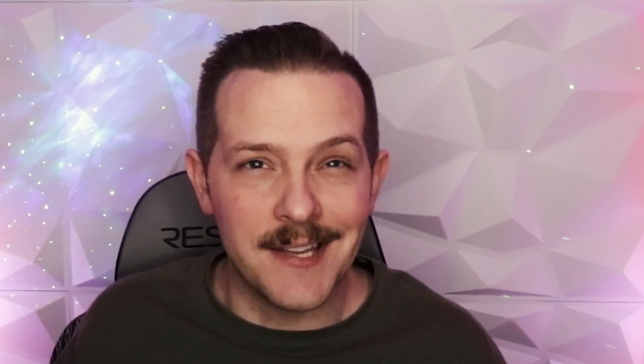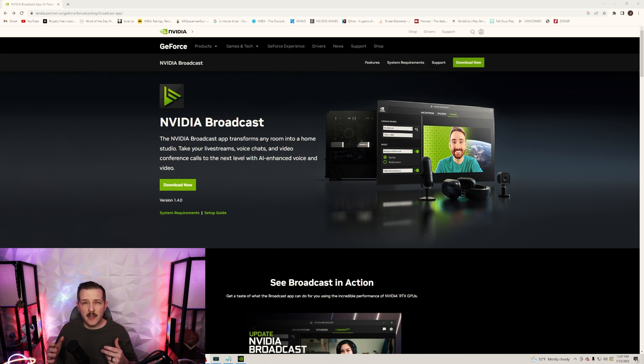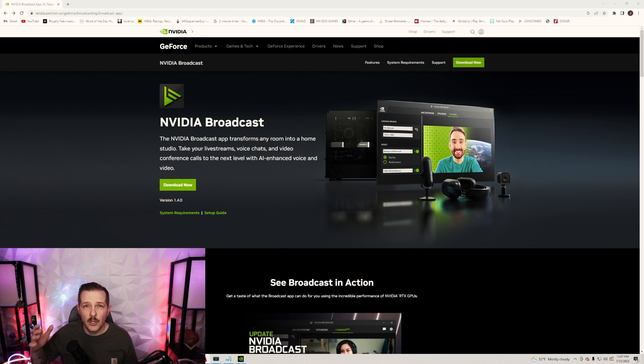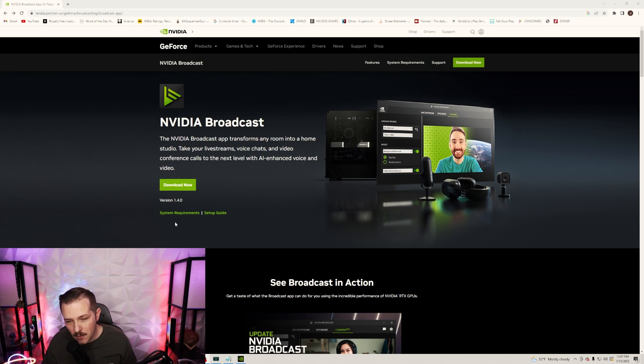Here's the first step: you're gonna go to the NVIDIA website, link in the description below. We're gonna check out the system requirements.